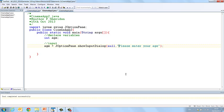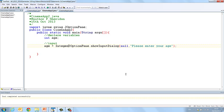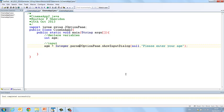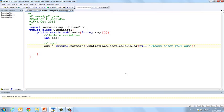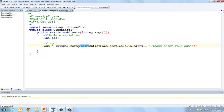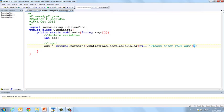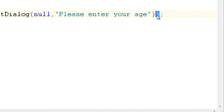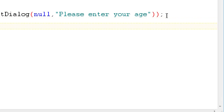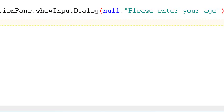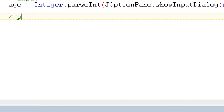Remembering of course that if we want age to be an integer we are going to have to parse what comes into the JOptionPane. So Integer.parseInt and then close the round bracket at the end. So Integer.parseInt and open a curly bracket and then close your round bracket and close your round bracket at the end. So we've read in our age and now that's stored in the variable age.